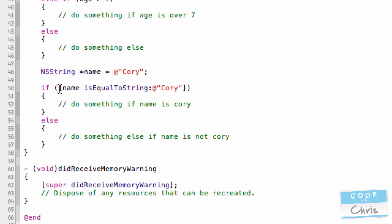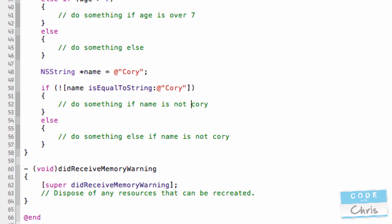Now you can add something like this exclamation mark, and that is the equivalent of the negative. So now this reads, if name is not equal to Cory. So this actually becomes if name is not Cory, then do something.